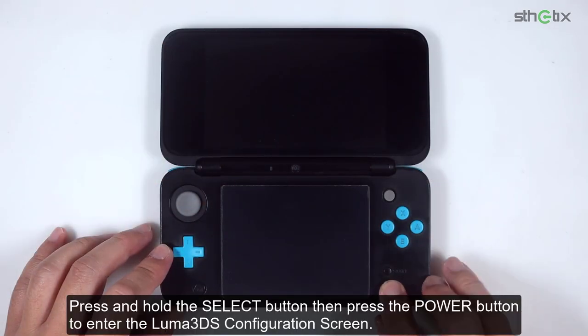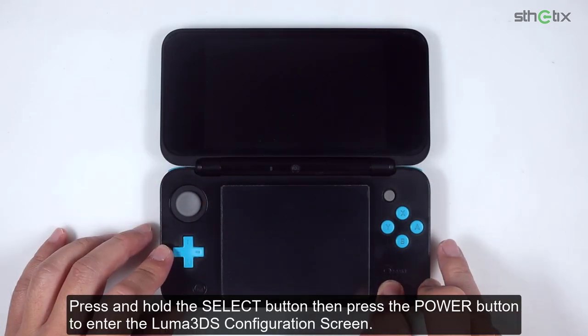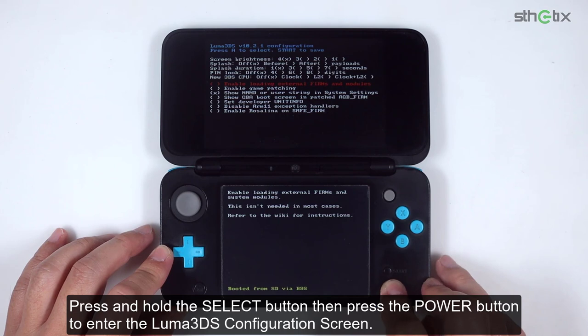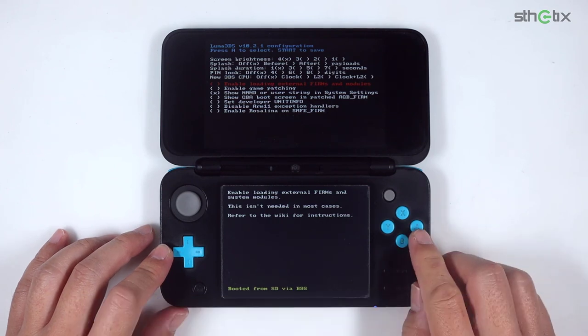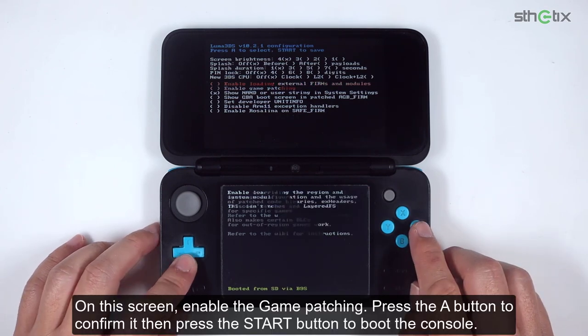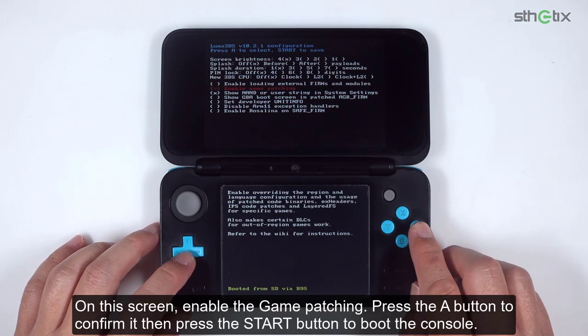Press and hold the Select button and press the Power button to enter the Luma 3DS configuration screen. On this screen, enable game patching. Press the A button to confirm it, then press the Start button to boot the console.